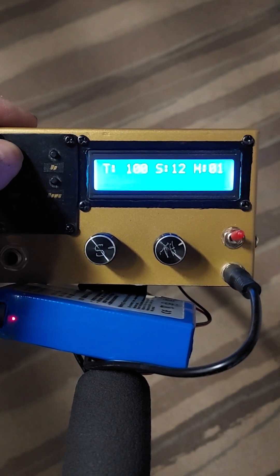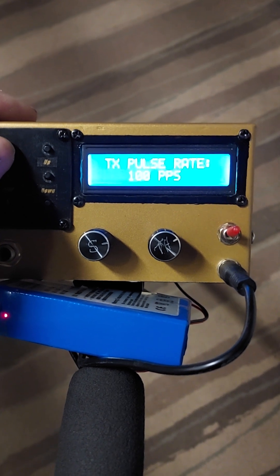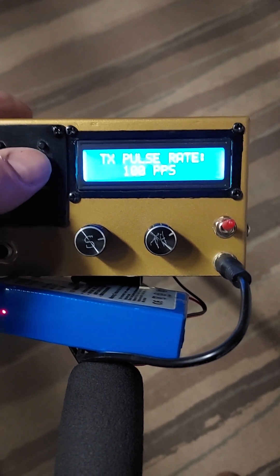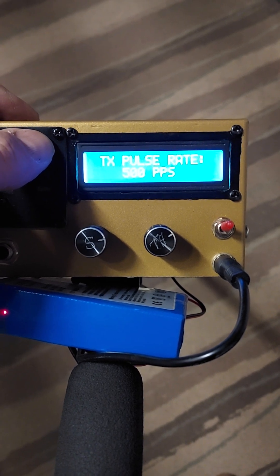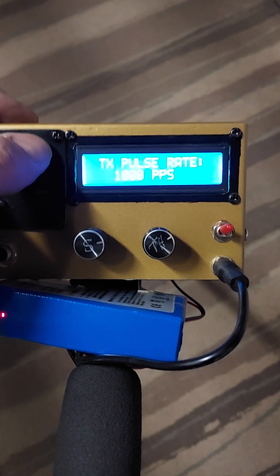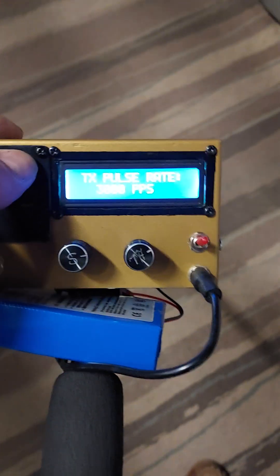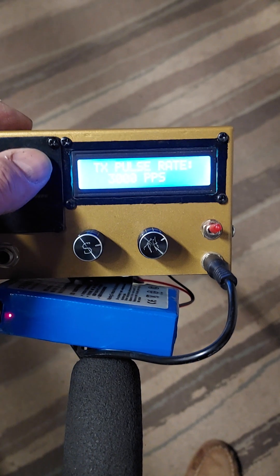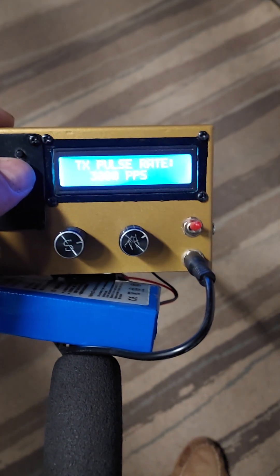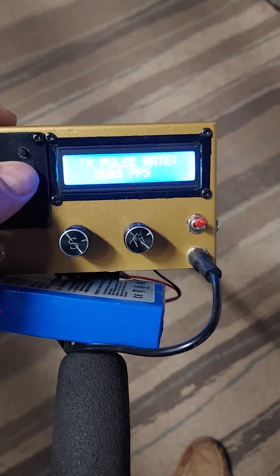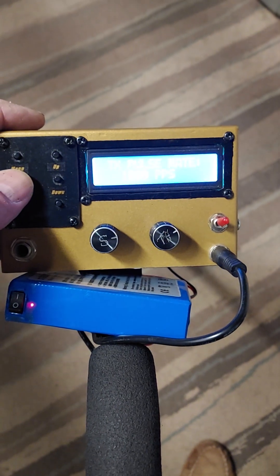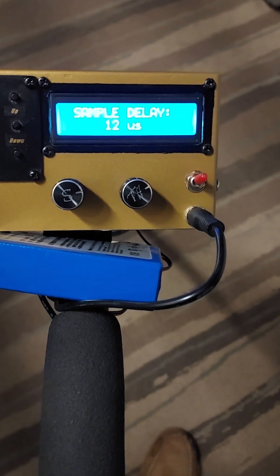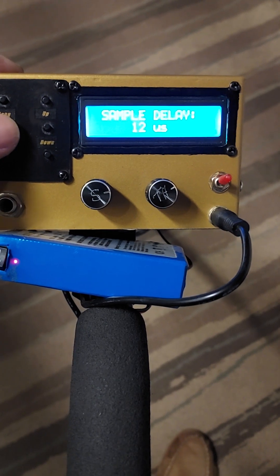Okay, menu settings. Change transmit poles: 100, 200, 500, 1000, 2000, 3000. Back to 1000, enter. That's doing that there. Sample poles.